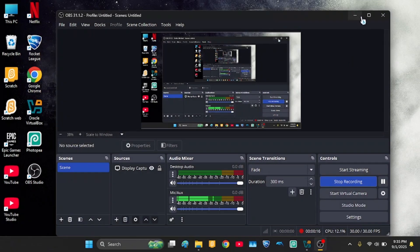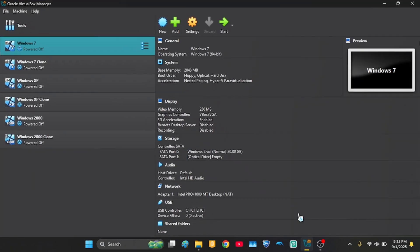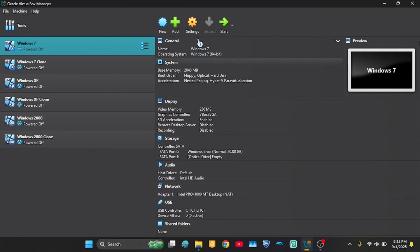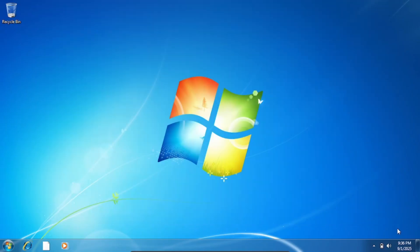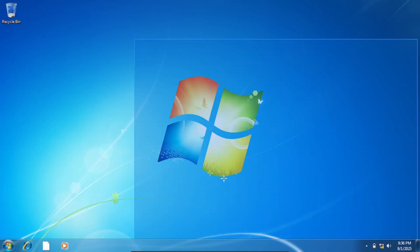We're gonna delete explorer.exe and for safety we're gonna do it in a VM. Let's start with Windows 7.